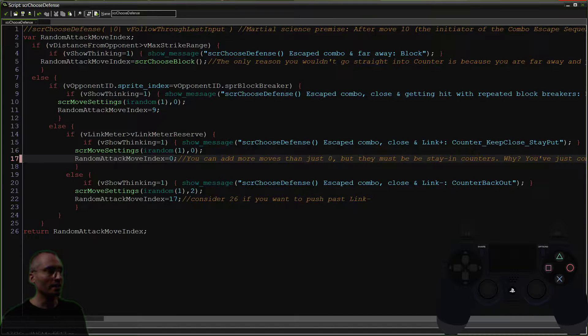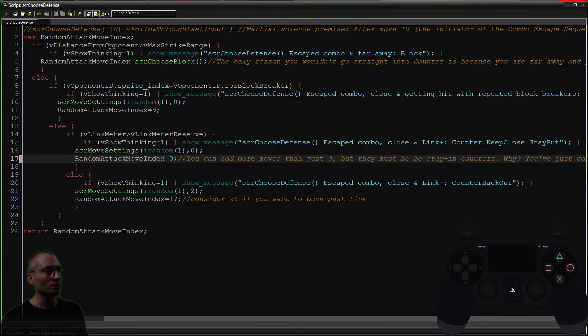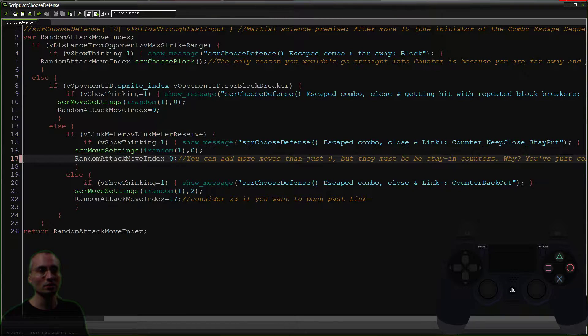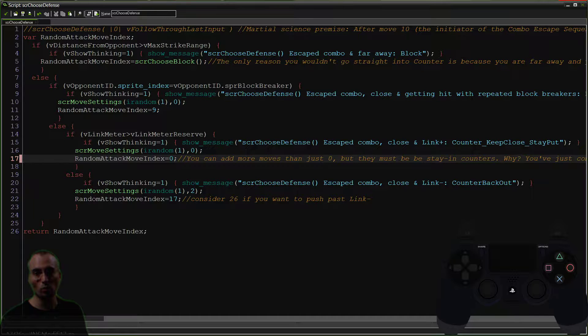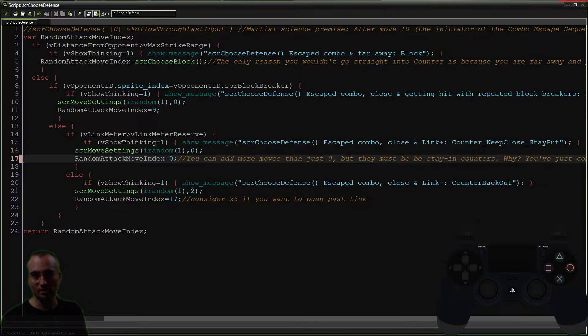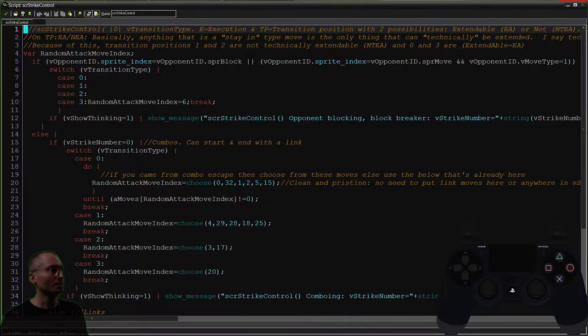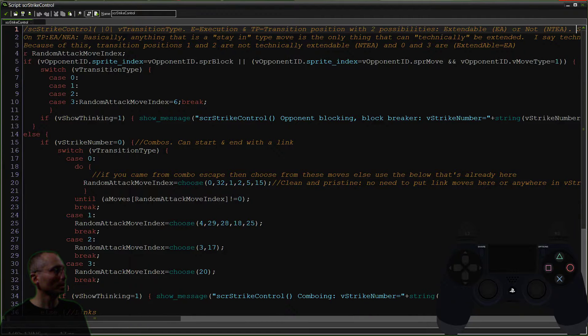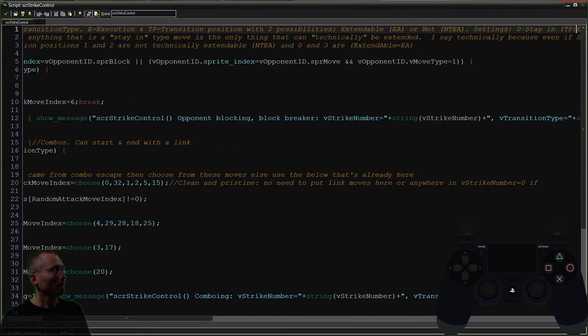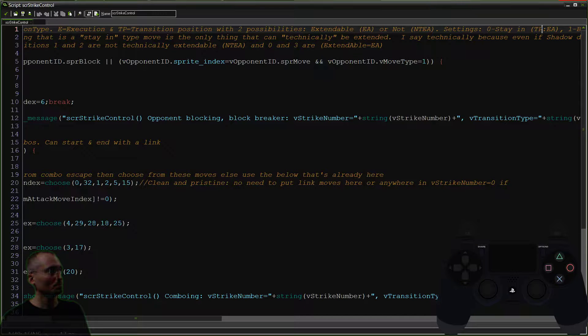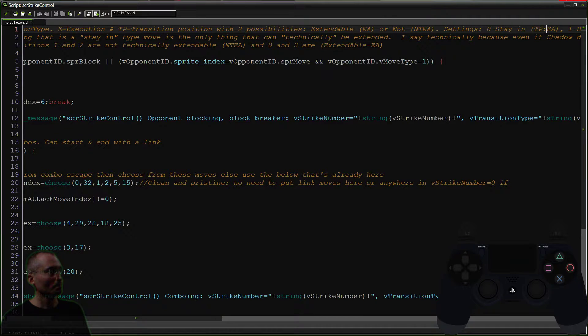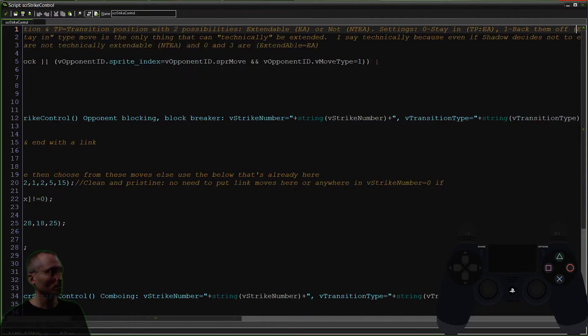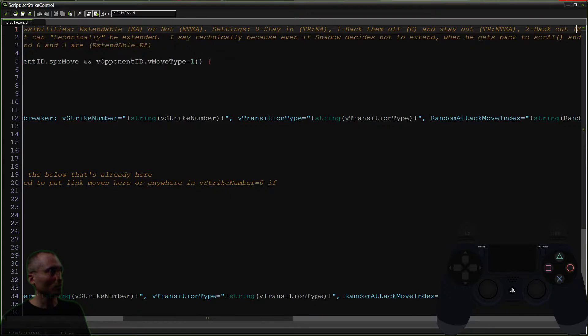And that will allow us to choose the transition types stay in for counter. So the stay in transition types, which are defined originally here in strike control. And that's case zero, transition position. You have extendable access here. There are extendable combos are extendable.